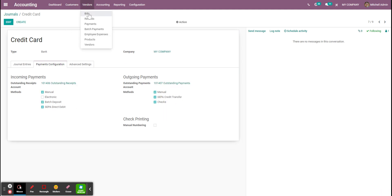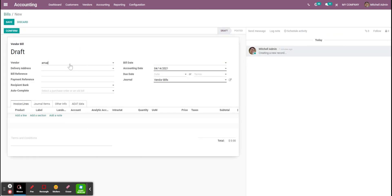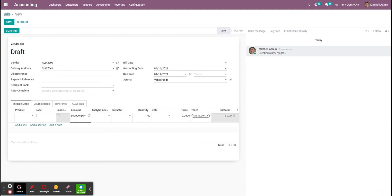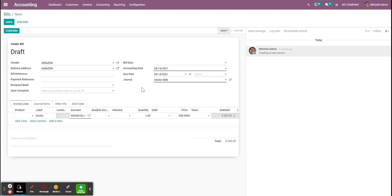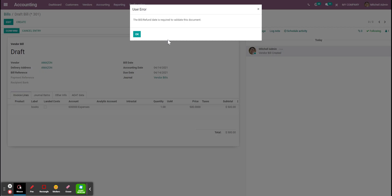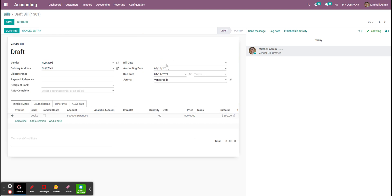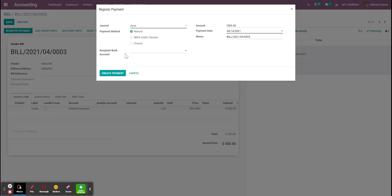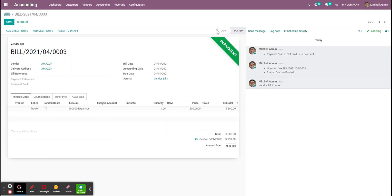Which means that when we have a new bill, let me create one for Amazon. Let's buy books. $500. What happens is that if I use those outstanding payment and outstanding account, just need to put a date here. When I use those accounts and I registered payment, I'm going to choose the credit card again. I'm going to create the payment and here instead of the paid status, I'm going to have the in payment status because this payment is waiting to be reconciled with a statement.